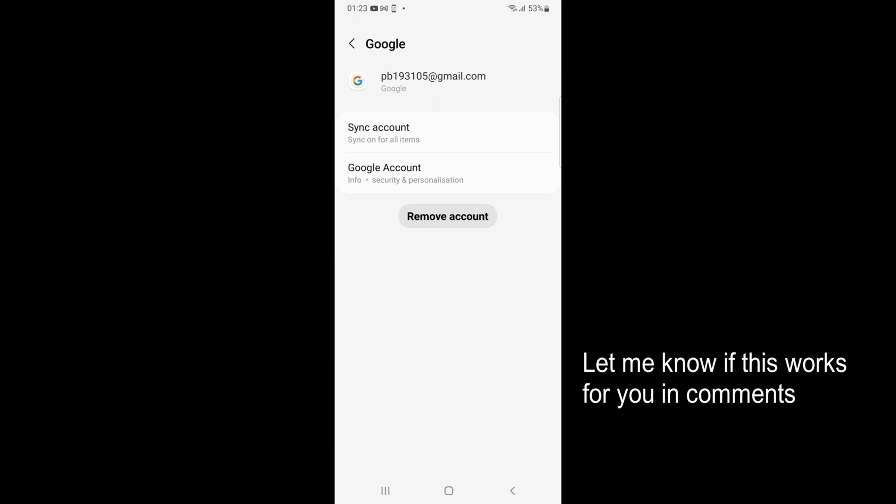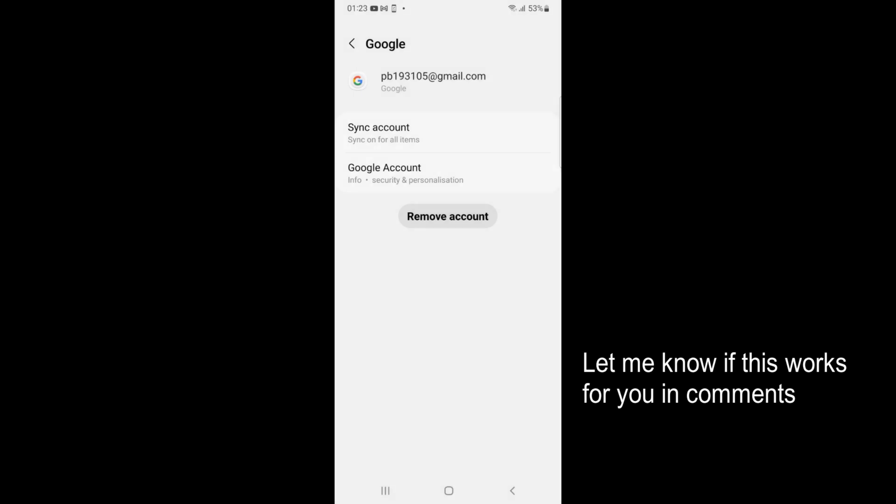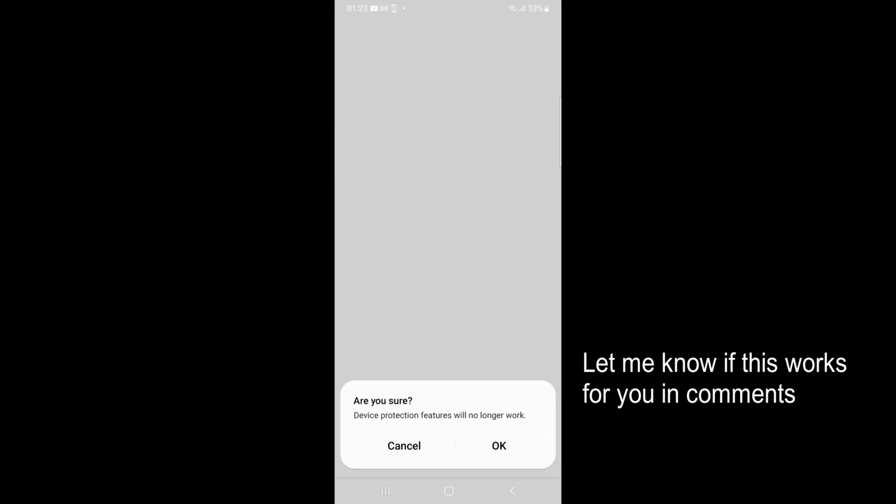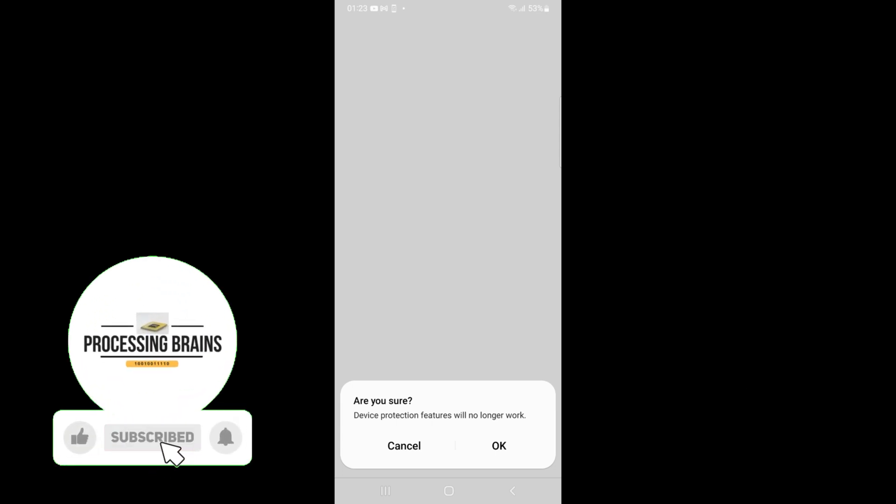Once inside here tap on remove account. Now again tap on remove account. Just tap on ok. And once you tap on ok, you will be able to log out of Google account on Samsung.